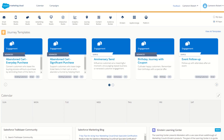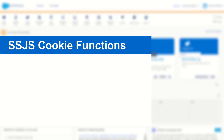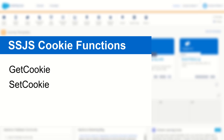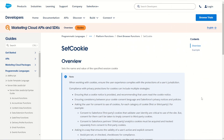G'day trailblazers, my name is Cam and for today's video I'll be taking you through the server-side JavaScript get and set cookie functions in Salesforce Marketing Cloud. The set cookie and get cookie functions do exactly what they sound like — they allow you to get and set cookies using server-side JavaScript on your cloud pages.